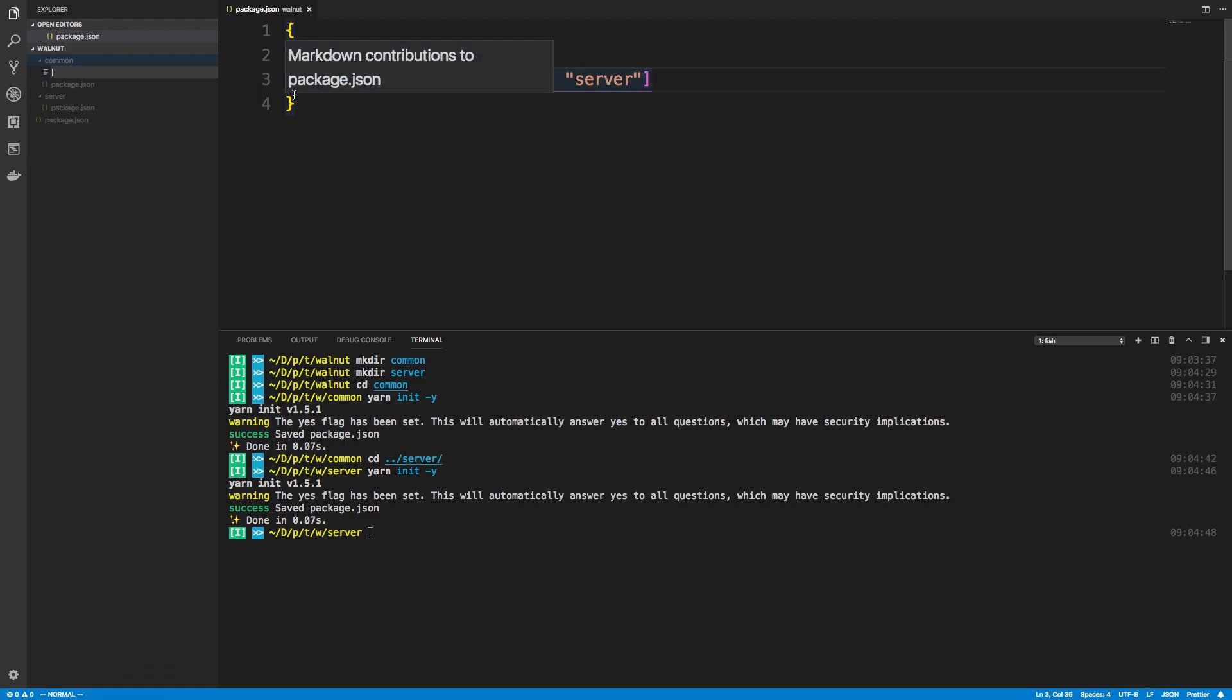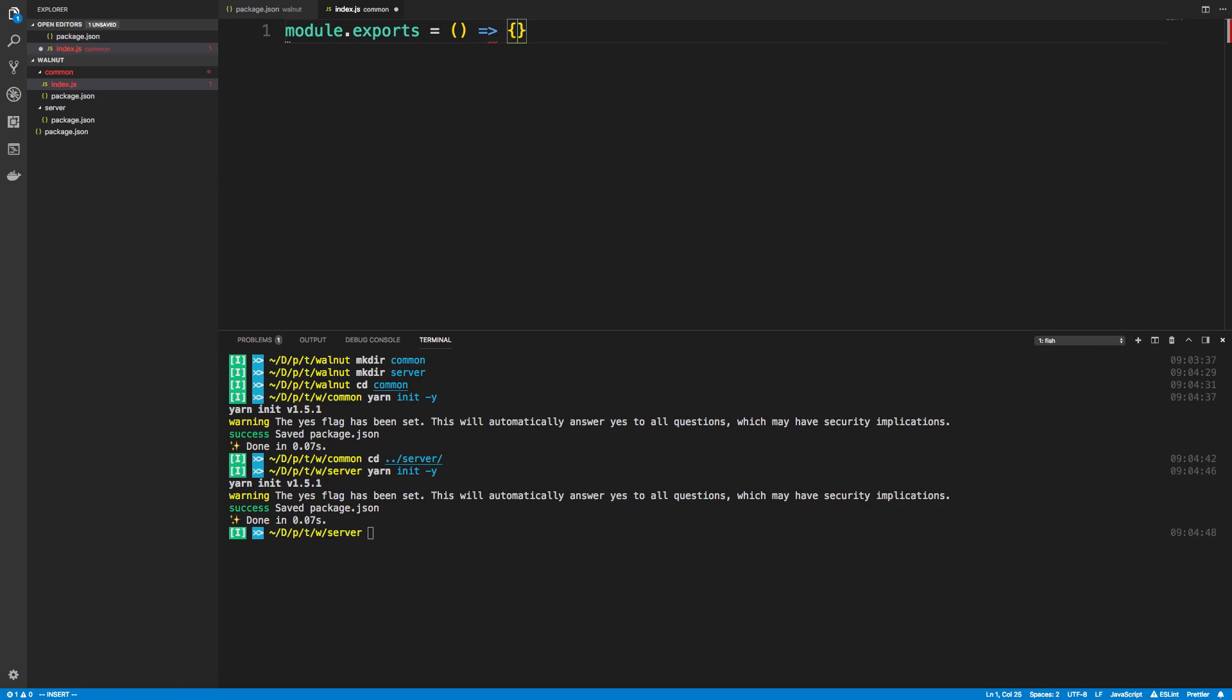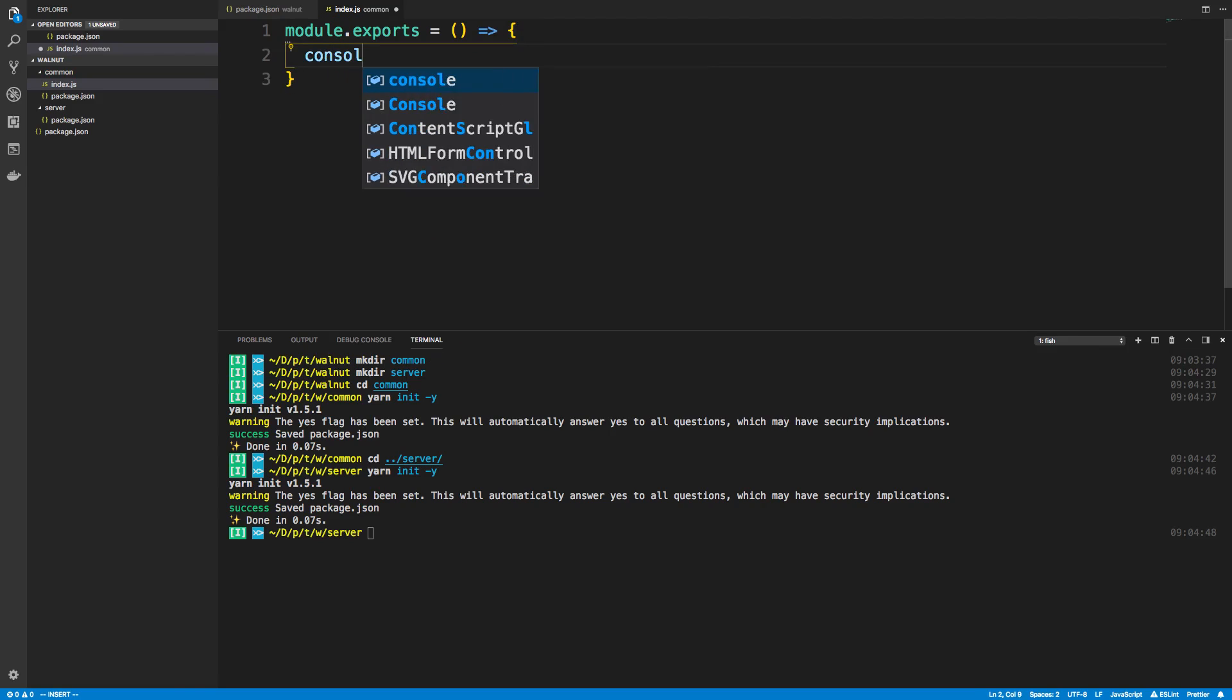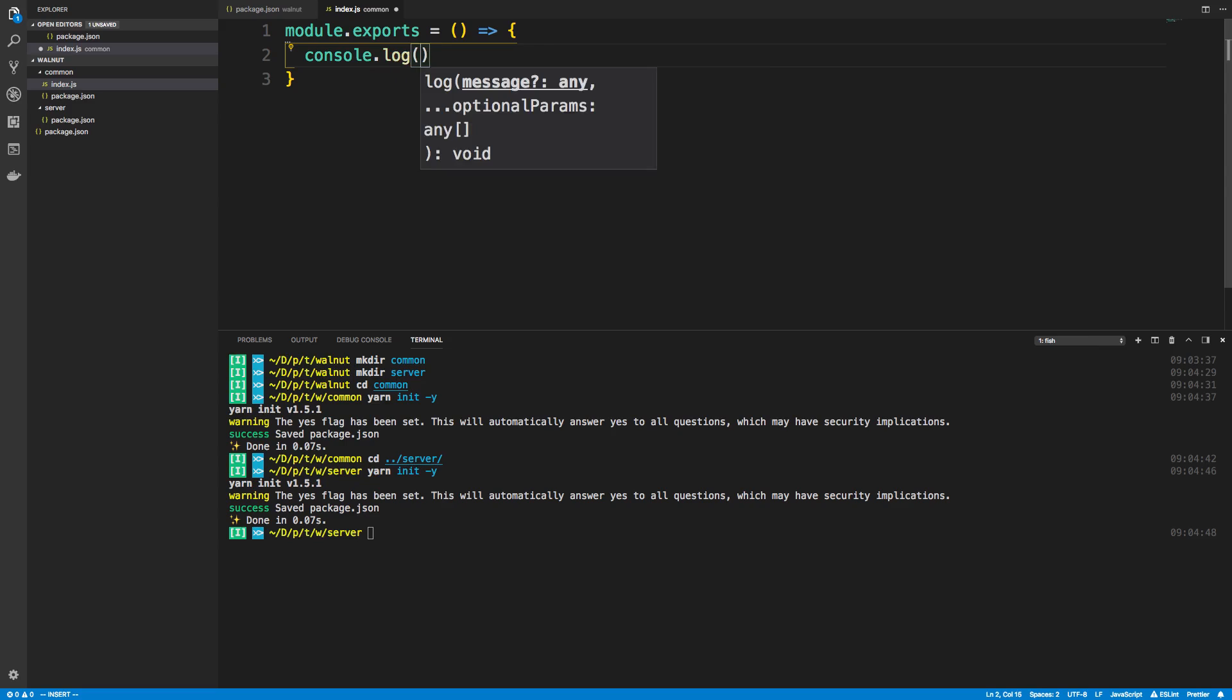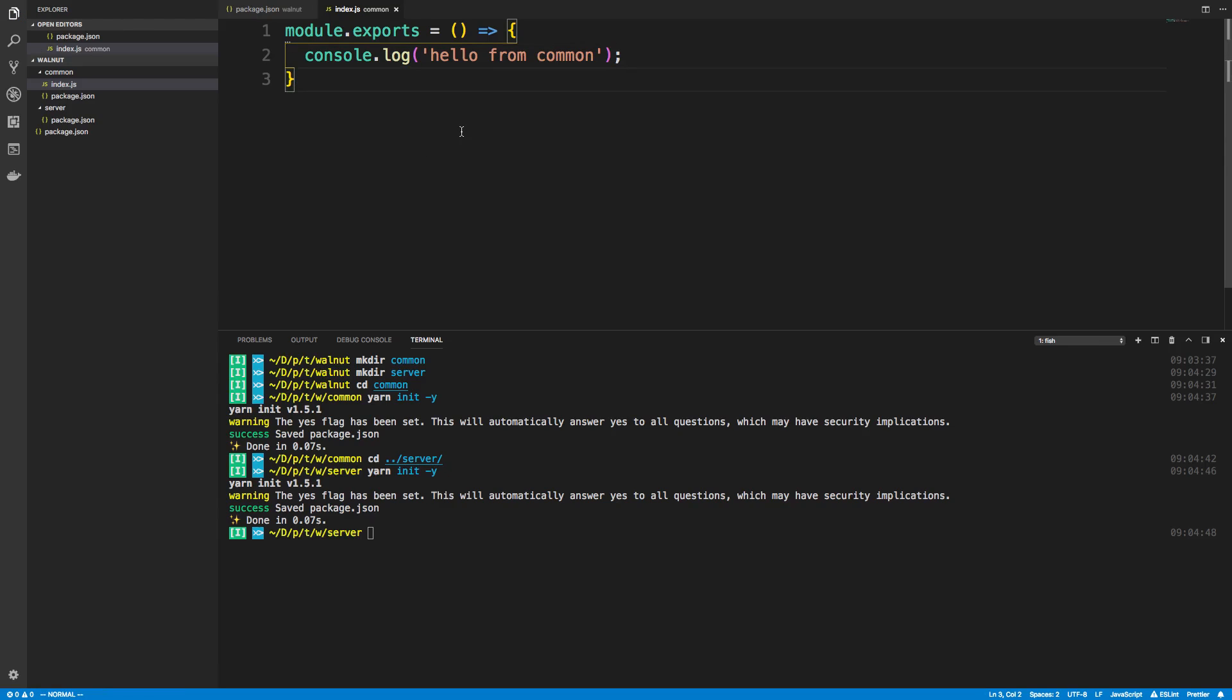I'm just going to open up common and create index.js. Here I'm just going to create a function, export it, and then I want to use that function inside of server. I'm going to be using Node.js and module.exports for this because I don't want to set up Babel or anything just for this simple thing. Here I'm just going to say console.log hello from common.